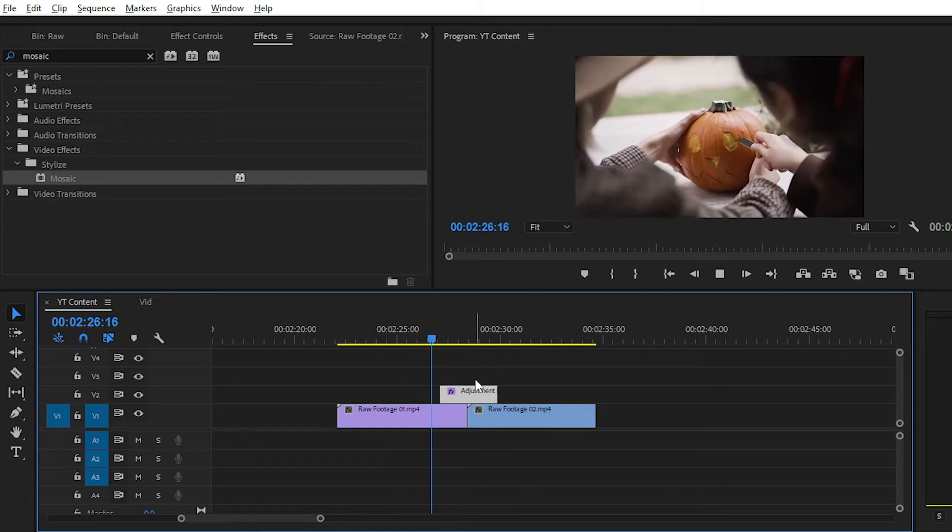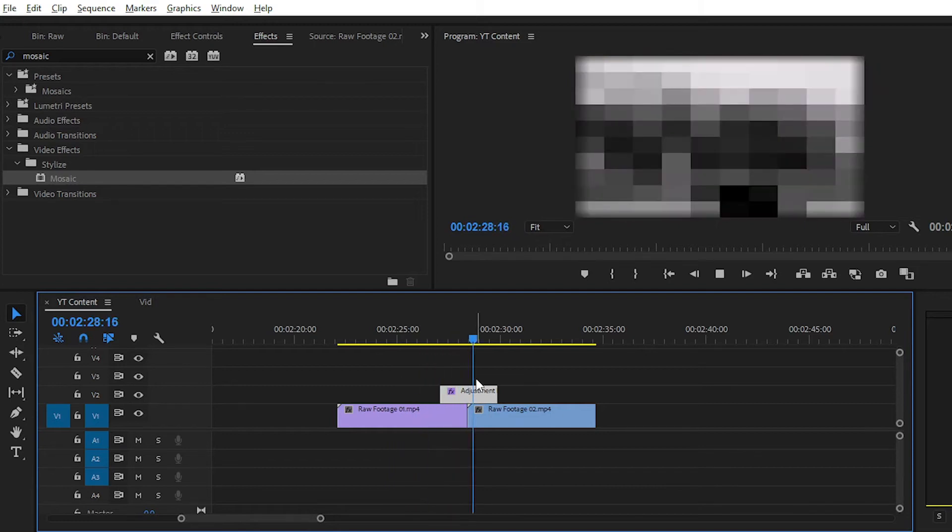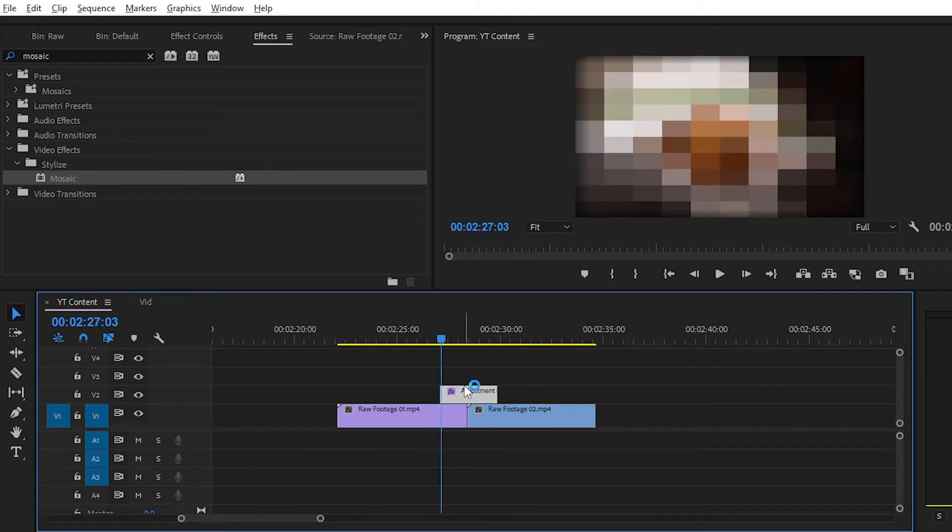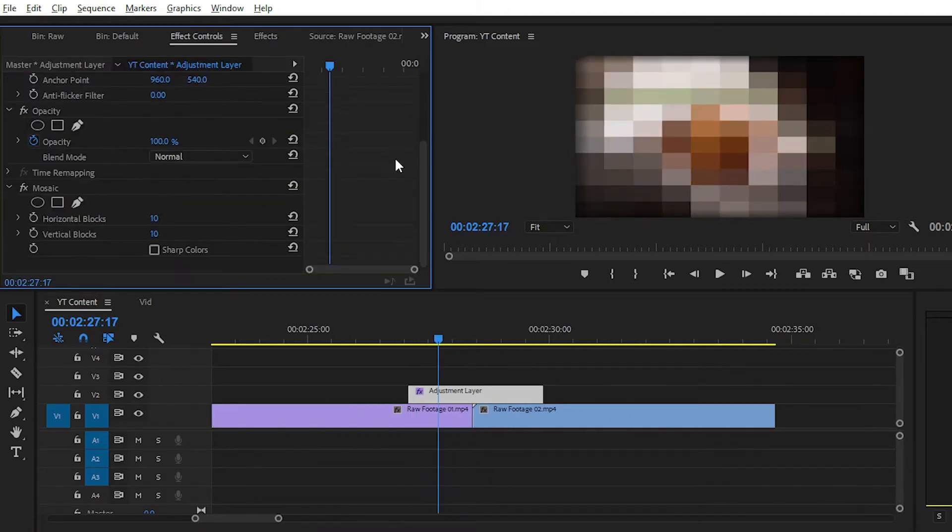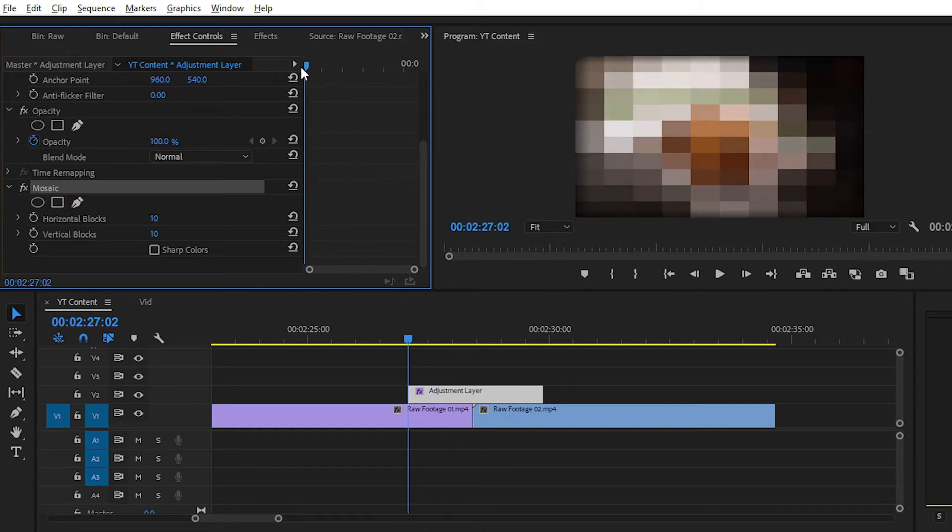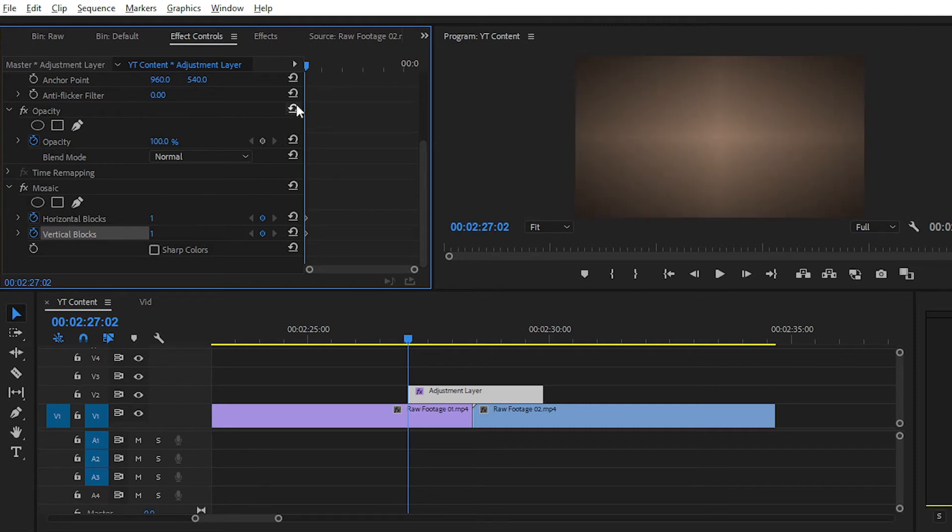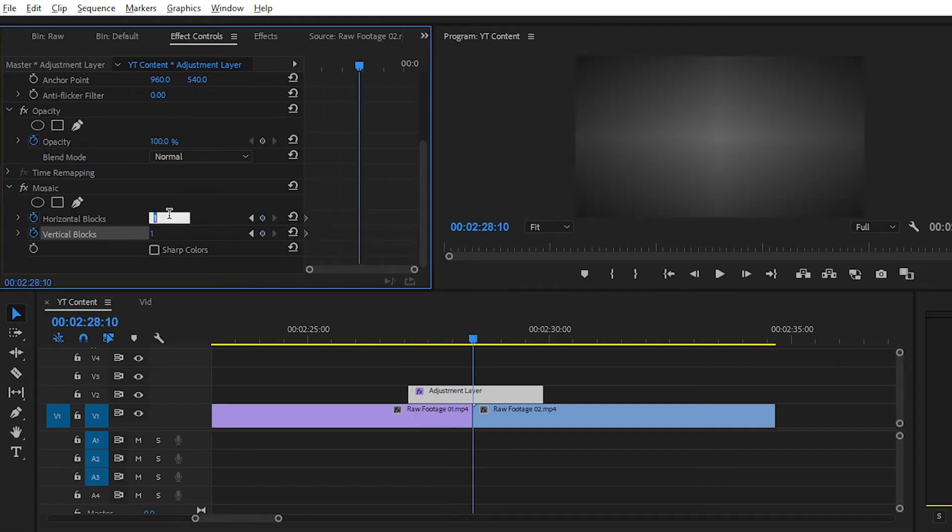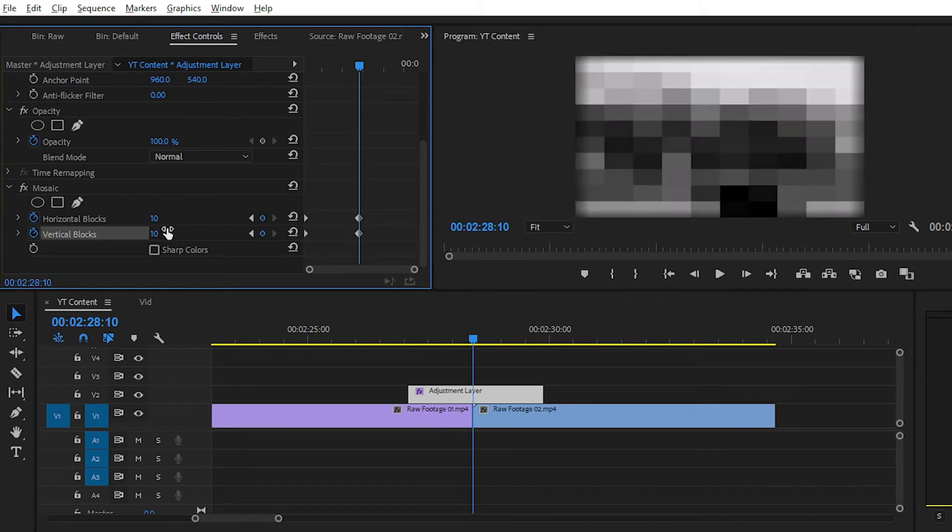For giving it a transition look, we have to play with some keyframes. Simply navigate to the mosaic effect and click on the stopwatch to plot the keyframes. In the starting of the adjustment layer, set value to 0. In the mid, set it to 10, and at the end of the adjustment layer, set both values to 0.